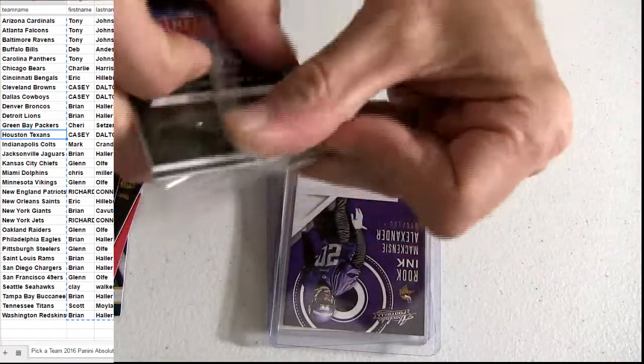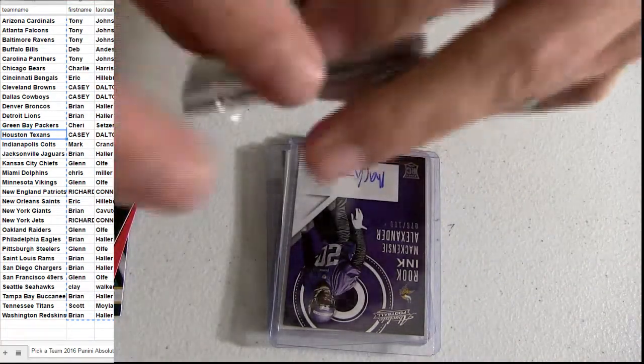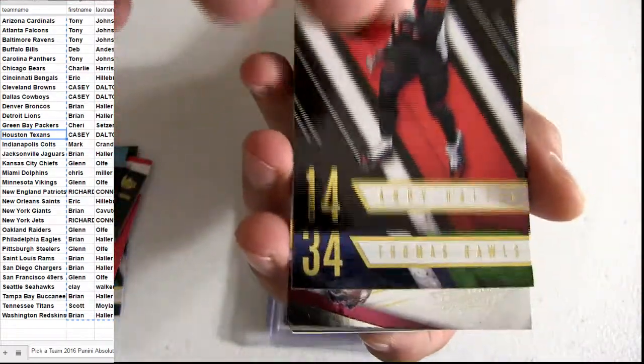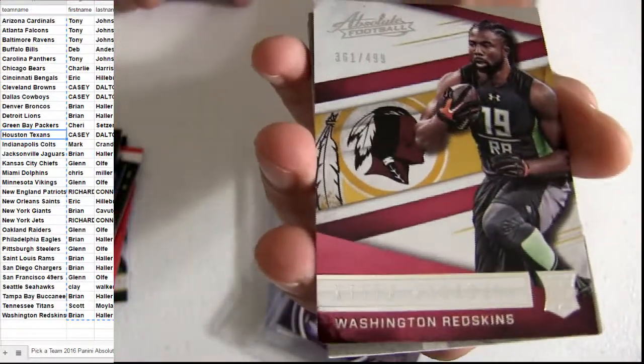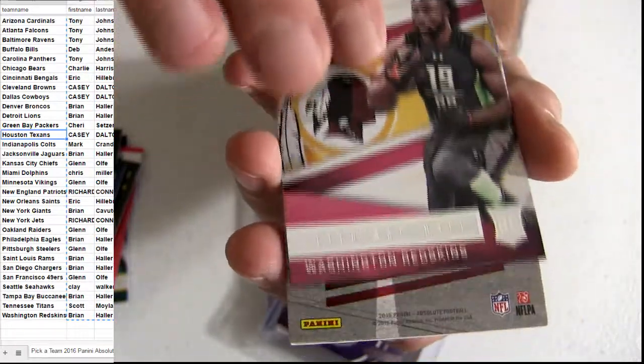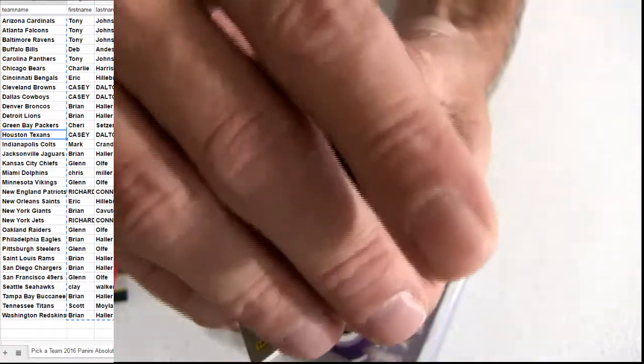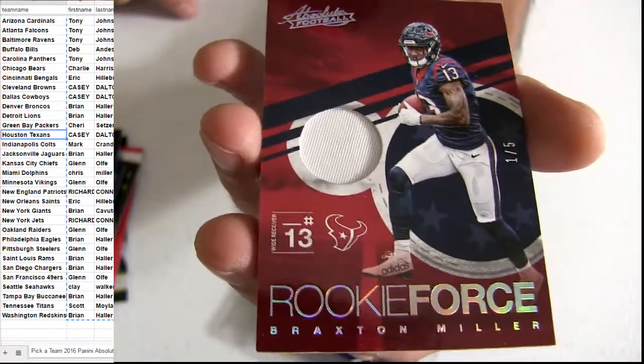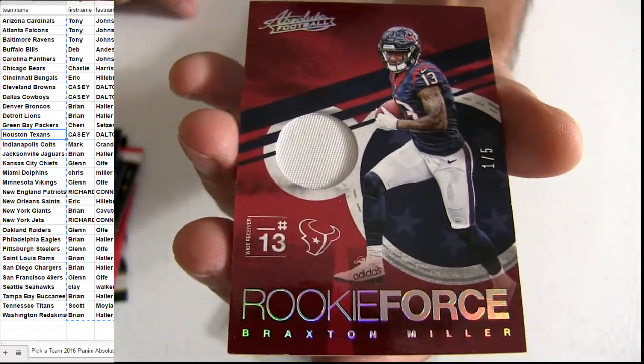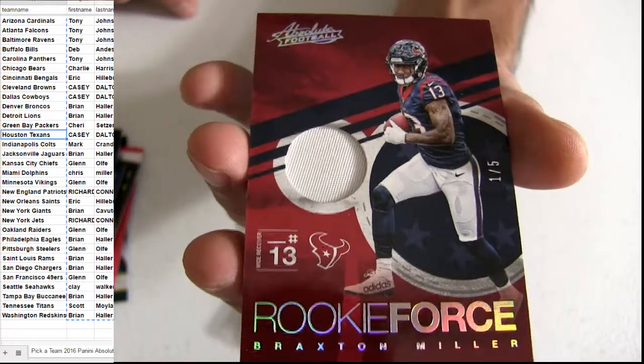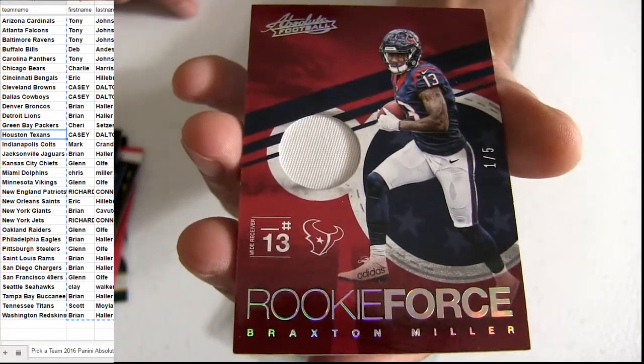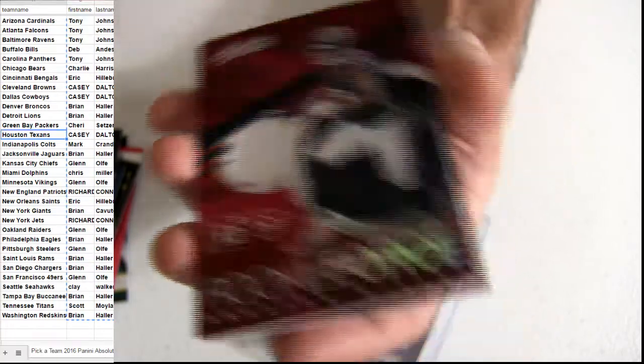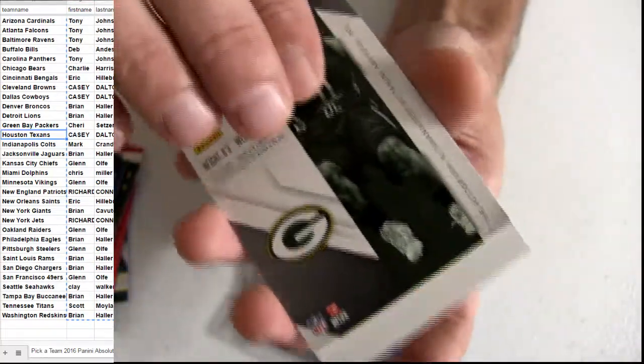Last, last one. Washington. Keith Marshall numbered. Say Braxton Miller. Ooh, one of five for some Houston mojo. Casey. There you go, buddy. Braxton Miller, one of five, coming out of this Absolute.